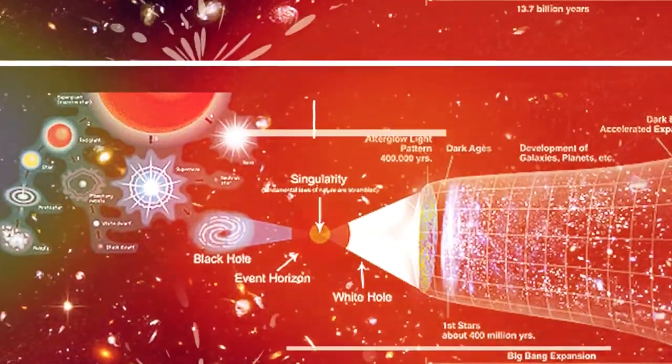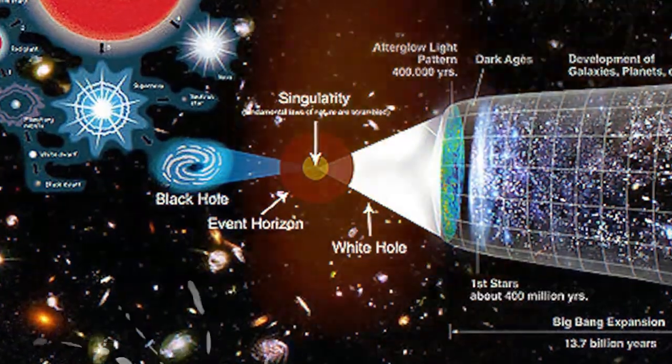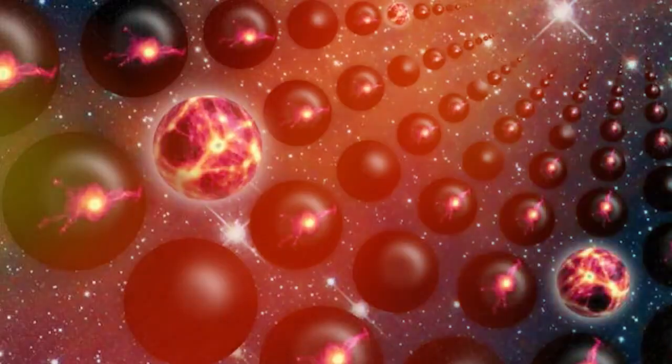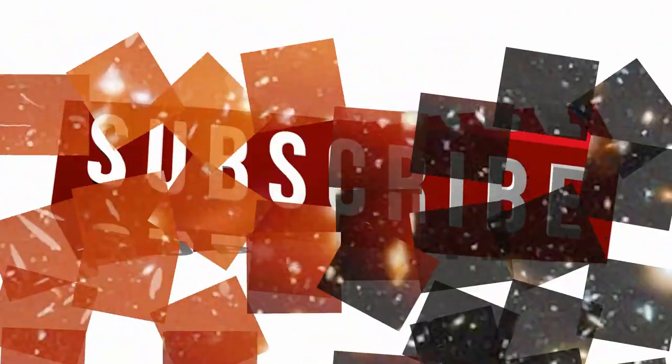Thank you for watching this video about the Kardashev Scale. Understanding this scale can give us insight into the potential of our own civilization and what we may be capable of in the future.